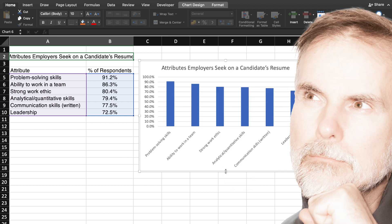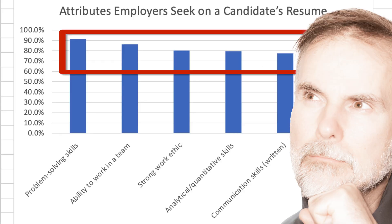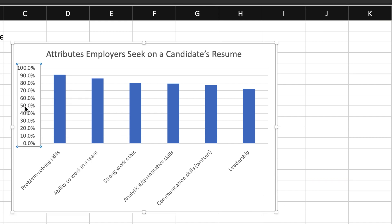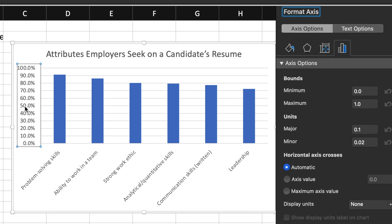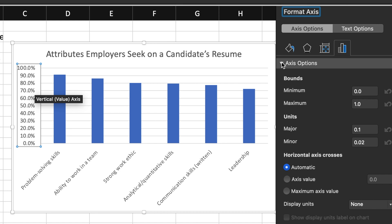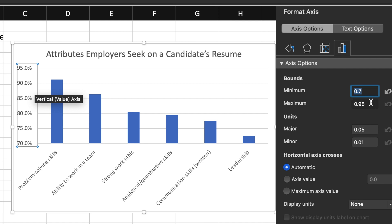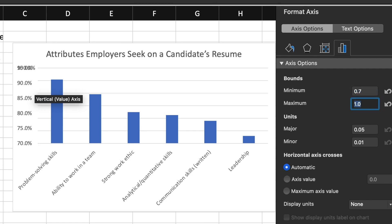Now, is this the best way to display this data? The differences between the different columns seems to be lost in the x-axis unit of measurement. So, I'll double-click on the x-axis labels which will open up the Format Axis dialog box on the right-hand side. I will choose Axis Options and then change the bounds for the minimum from 0 to 0.7, and I want to keep 1 as the maximum.